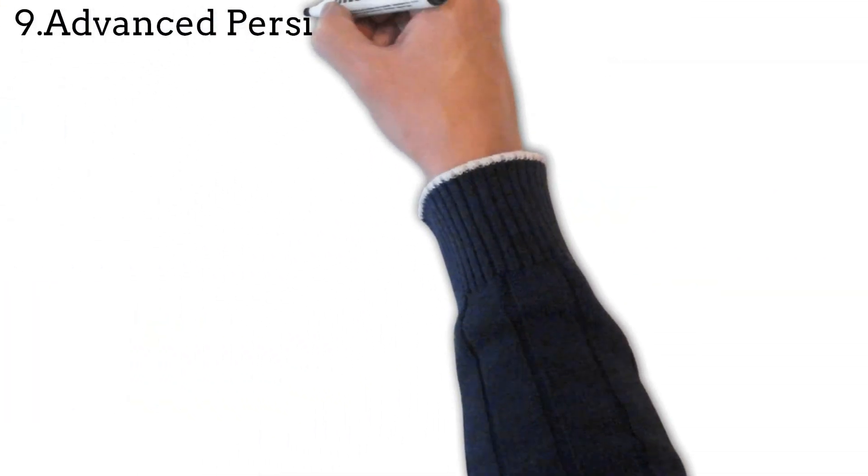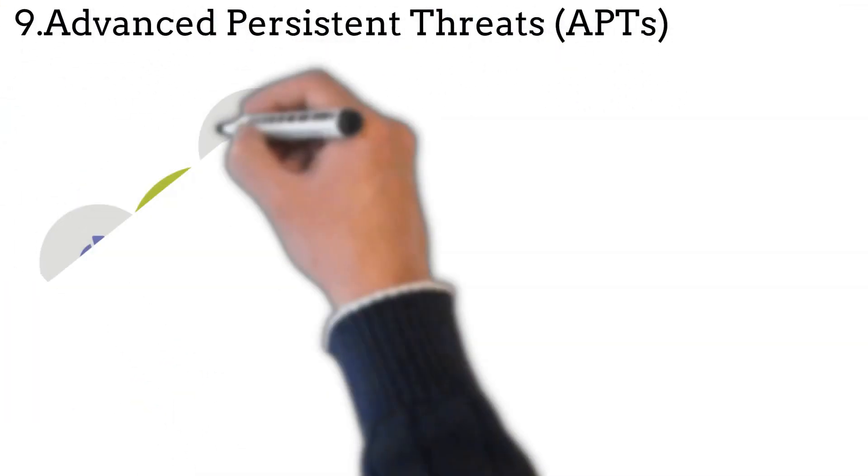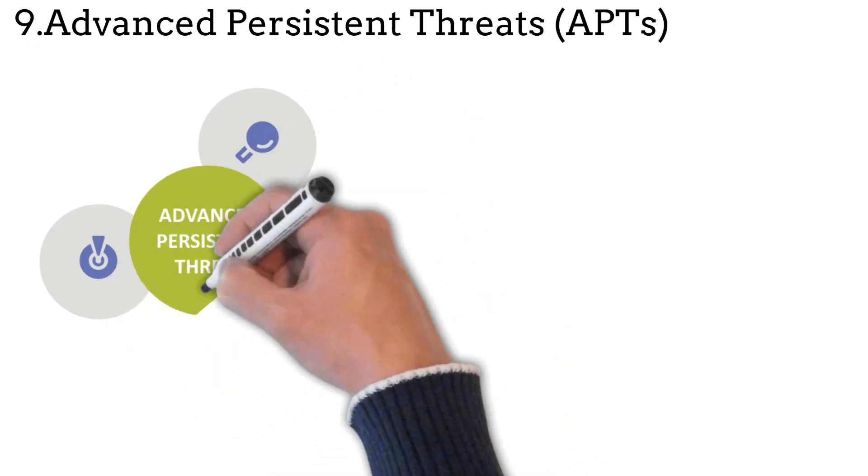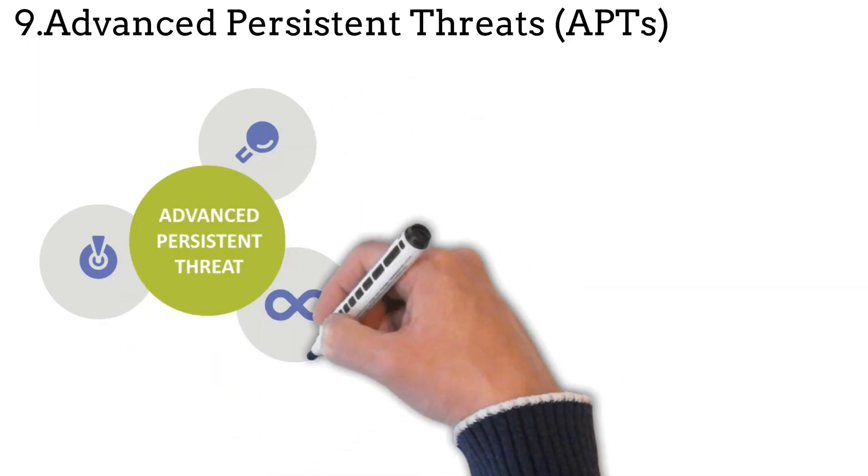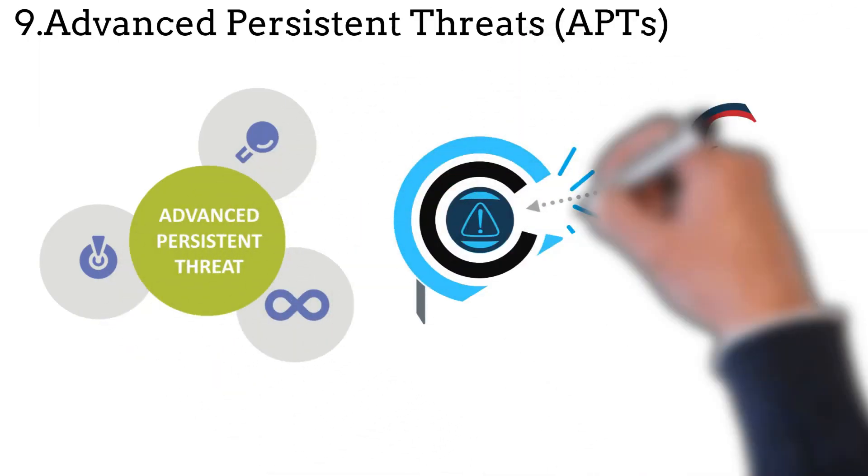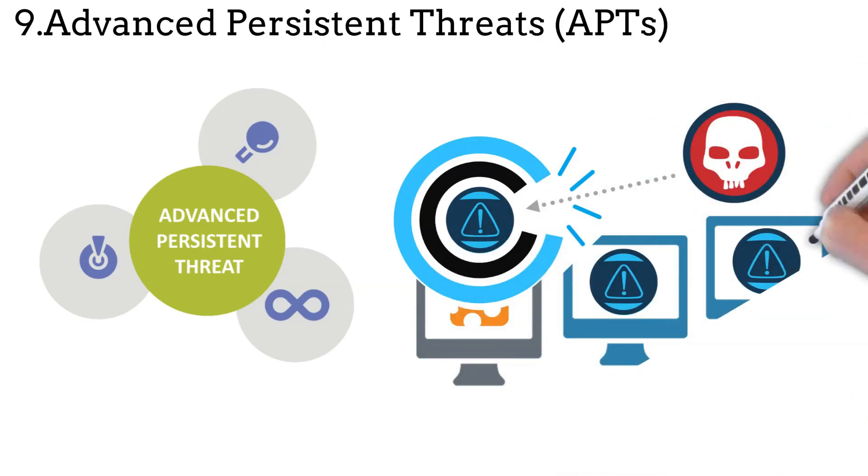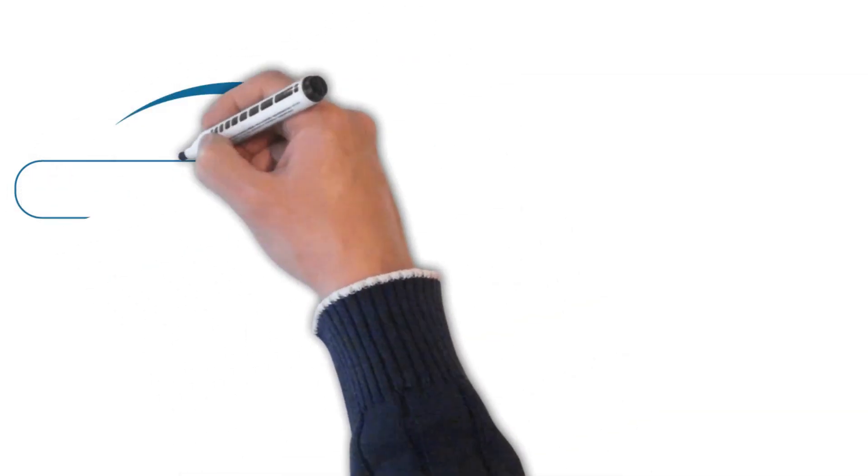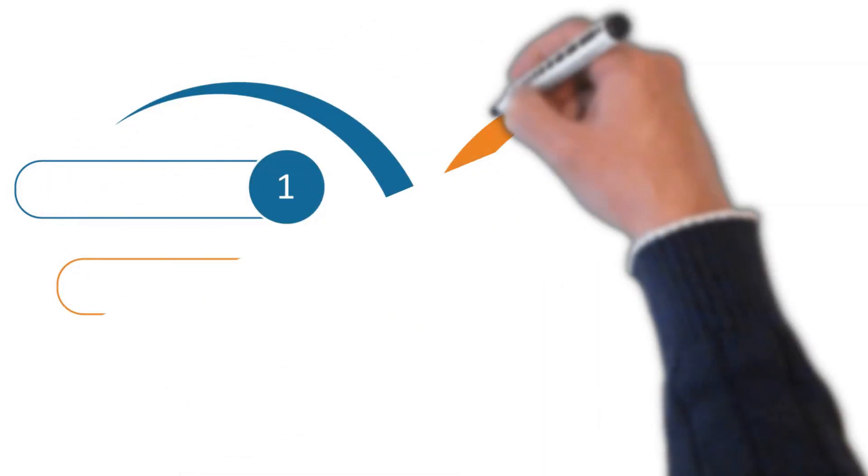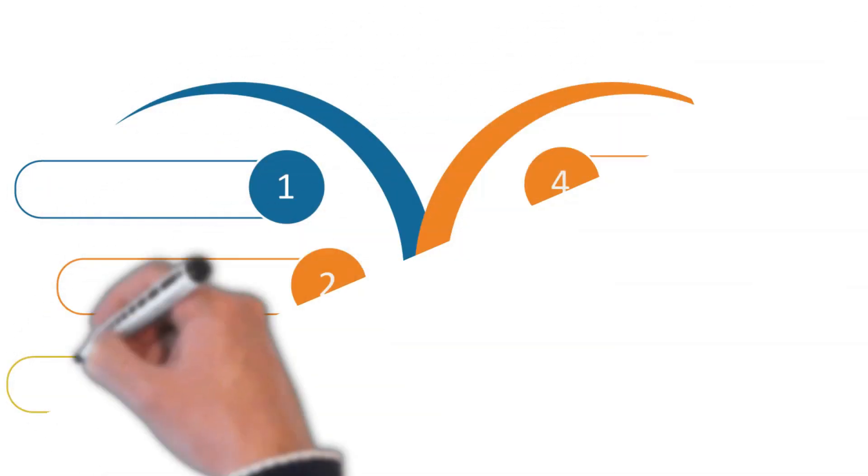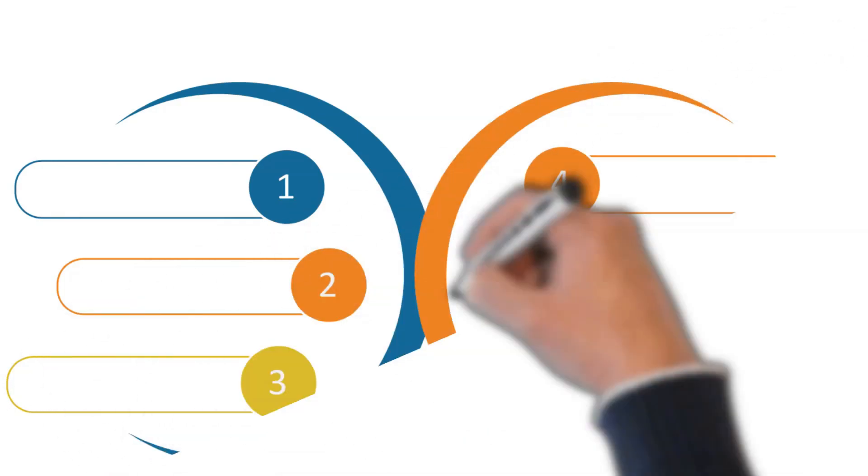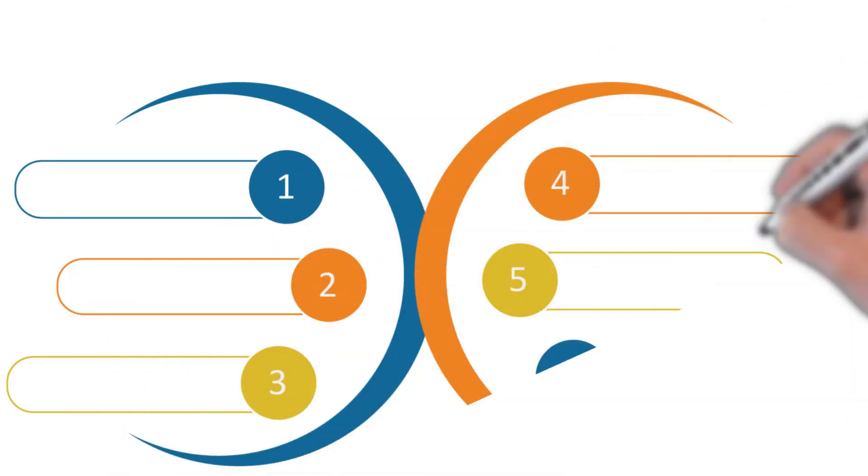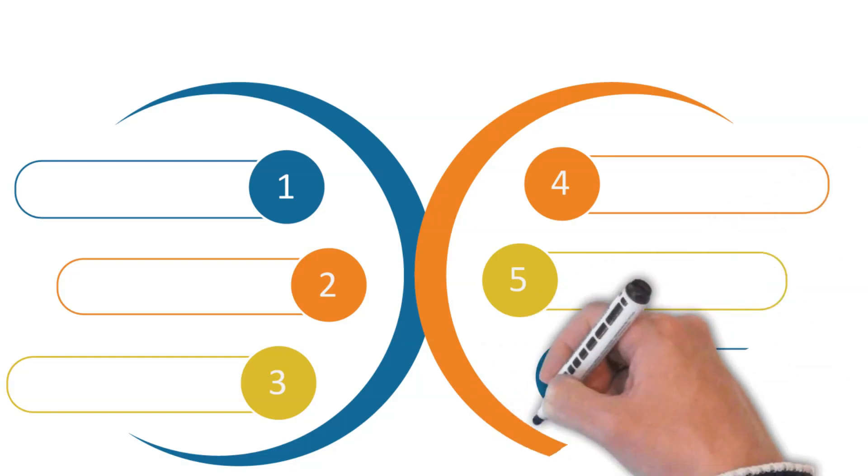Advanced persistent threats, also known as APTs, are long-term, targeted attacks in which an unauthorized user gains access to a network and remains undetected for an extended period, usually for espionage or data theft. Like a burglar forcing open a door with a crowbar, cybercriminals usually gain entry through a network, an infected file, junk email, or an app vulnerability to insert malware into a target network.